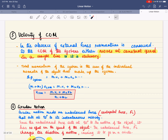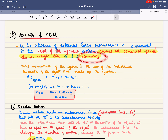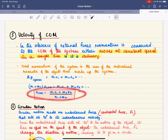Moving on to the velocity of the centre of mass. If momentum is conserved and there are no external forces, the velocity of the centre of mass stays constant — it moves at constant speed in a straight line. If it is already stationary, it does not move. The velocity of the centre of mass is given by the formula: total momentum divided by total mass.